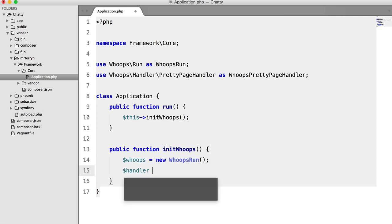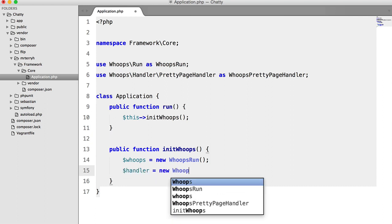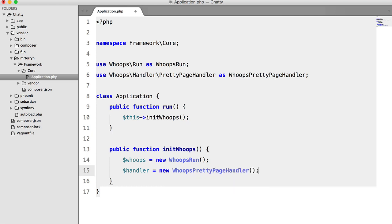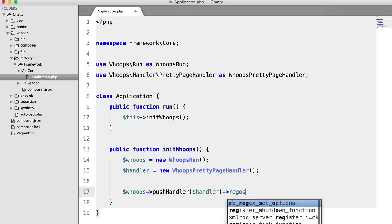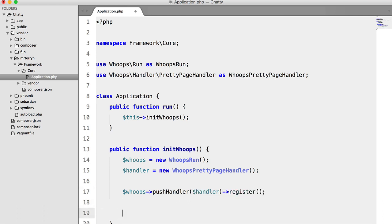So we'll say handler equals new whoops pretty page handler. And then we're going to push the handler. And then we're just going to register that. And then we'll just return this.